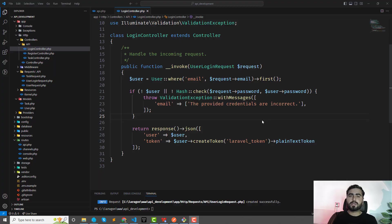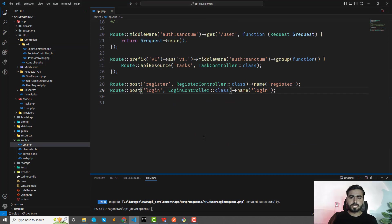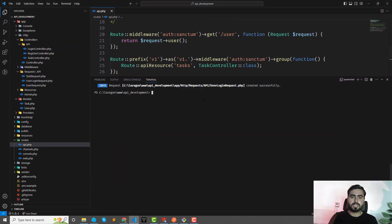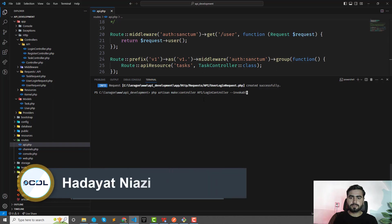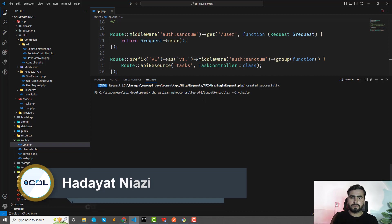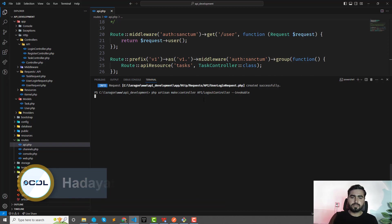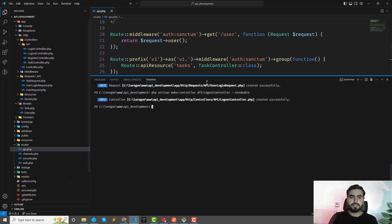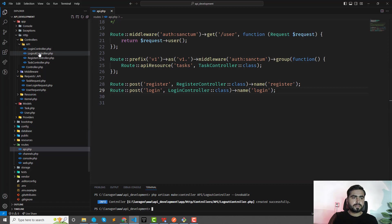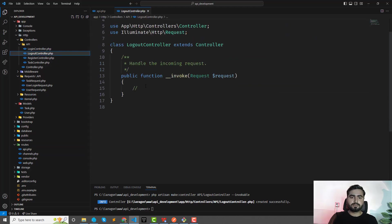Okay, so now let's work on the logout functionality. Close this out and here I'm going to create a logout controller. It should be also an invocable controller. We don't need this request anymore, and make sure whenever we are logging out our user we need to revoke the user token.